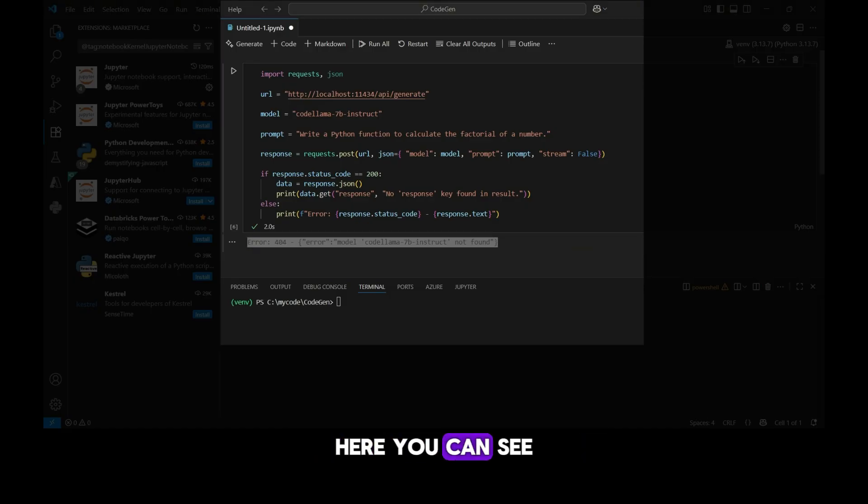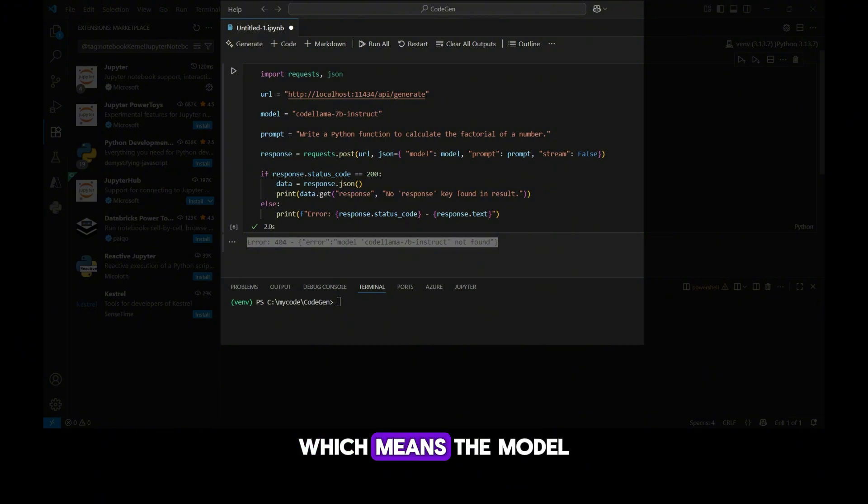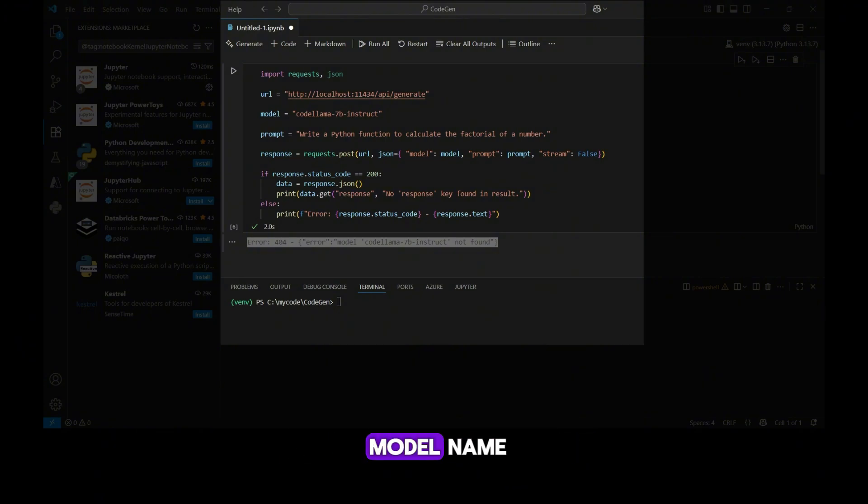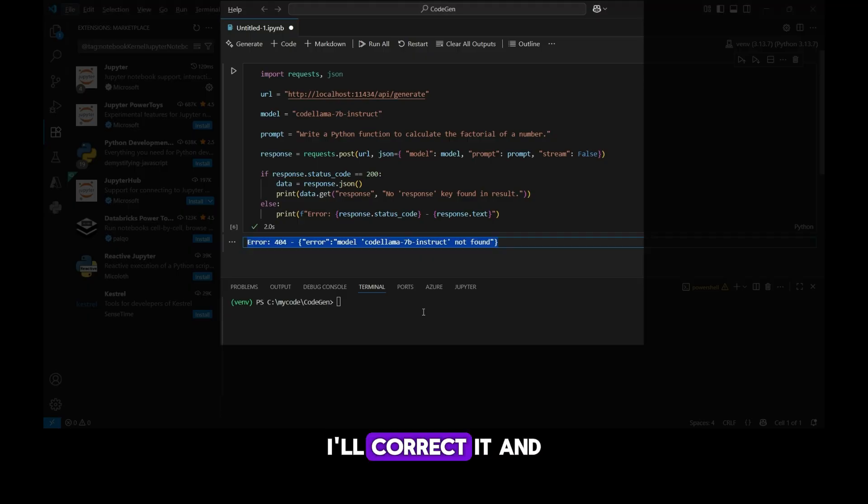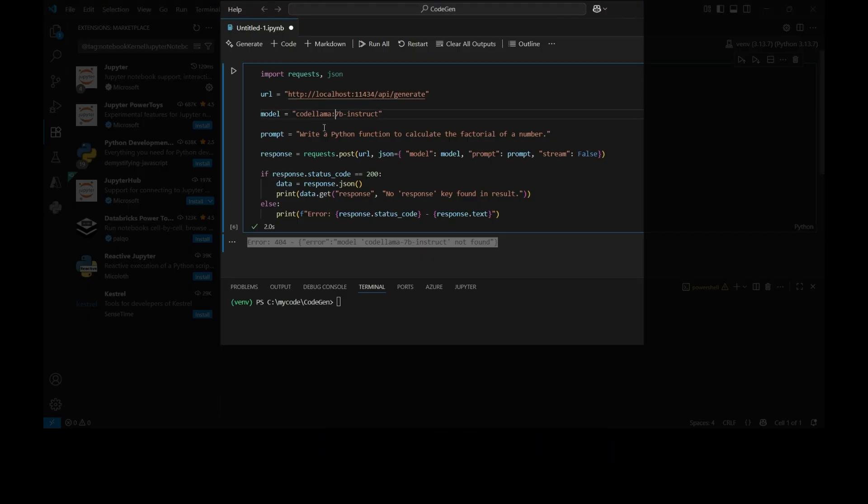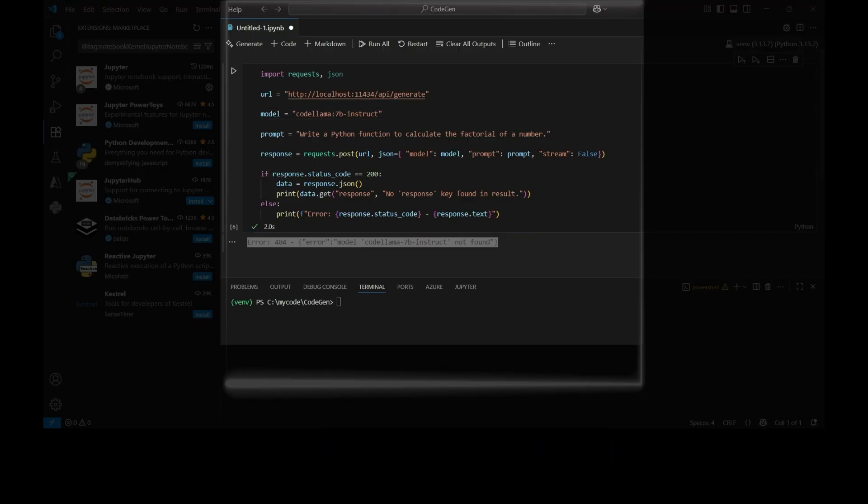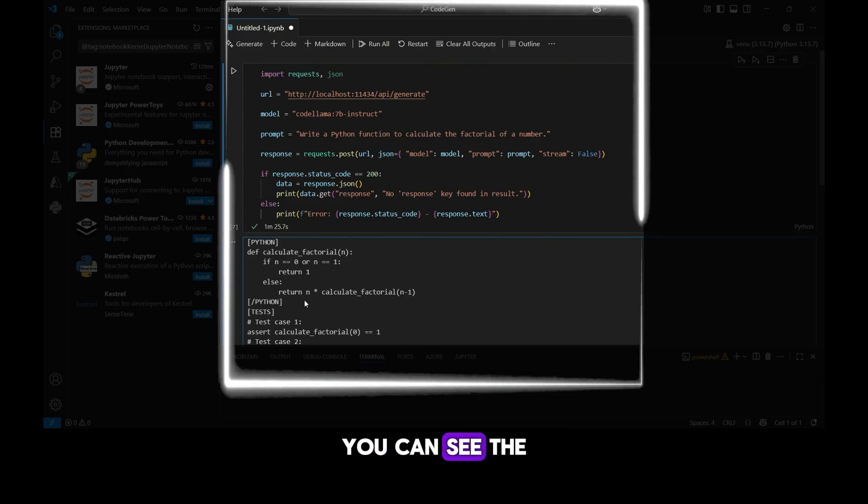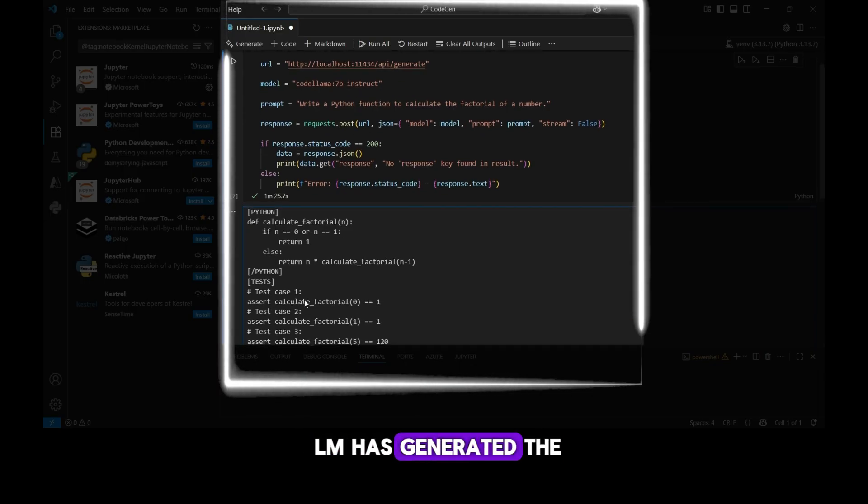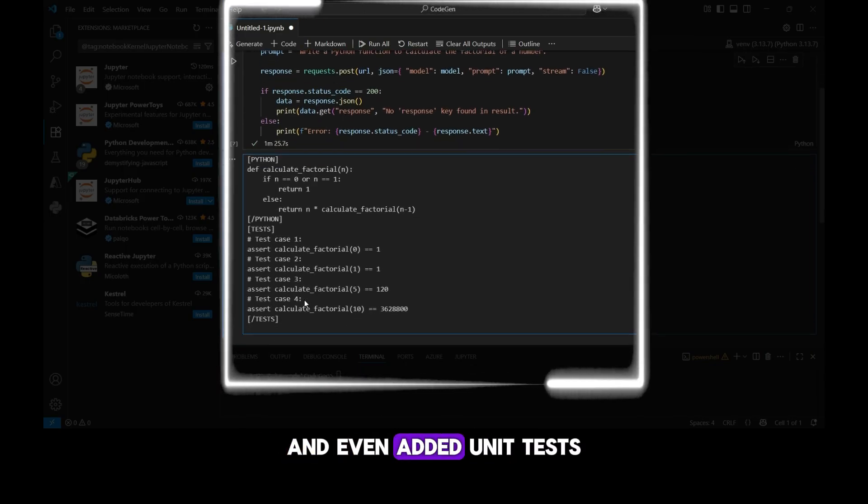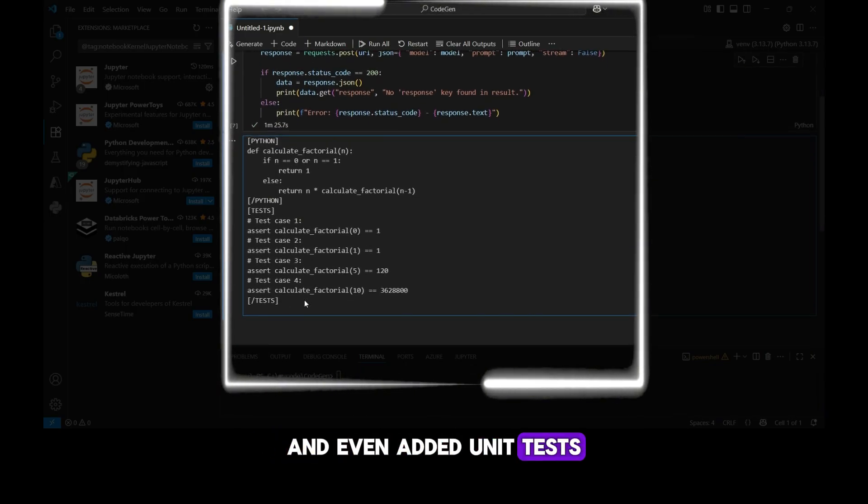Here you can see the output is 404, which means the model I specified cannot be found. That's because there's a small typo in the model name. I'll correct it and then run the notebook again. After running it again, you can see the LLM has generated the code we asked for, and even added unit tests.